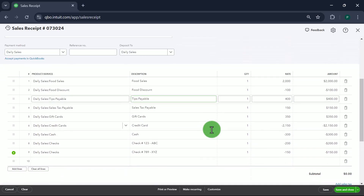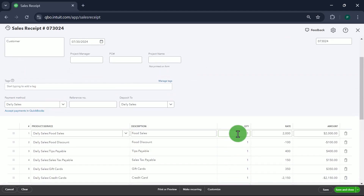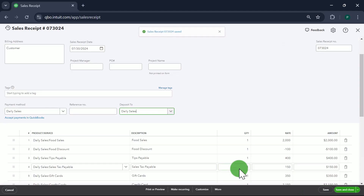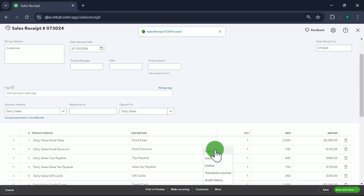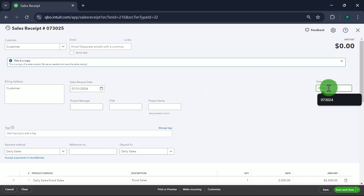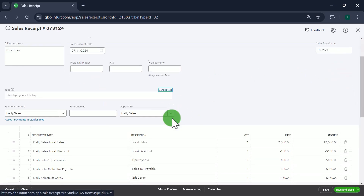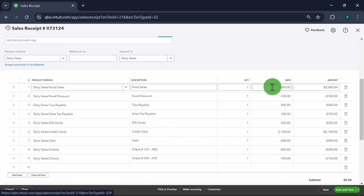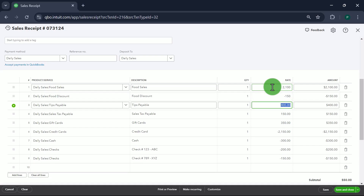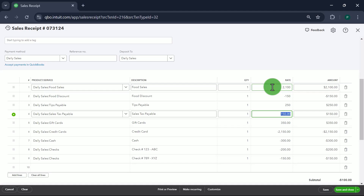Now I'm going to record another day's sale. I'll click Save, then copy to make the next day's entry. The date is 7/31/24 — everything else is the same items. Food Sales are $2,100 for the next day, discount is $150, tips are $250, and sales tax is $75.